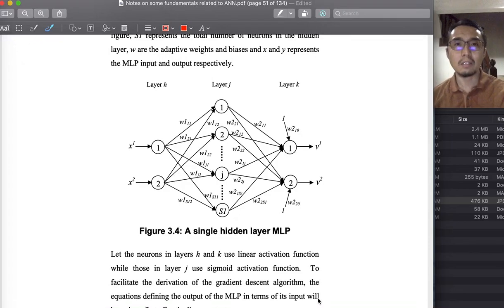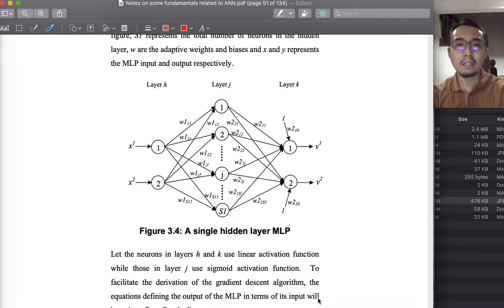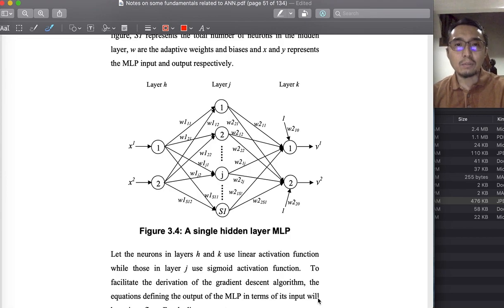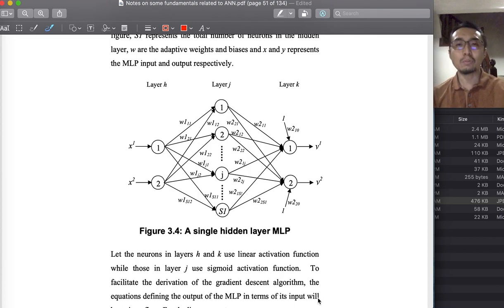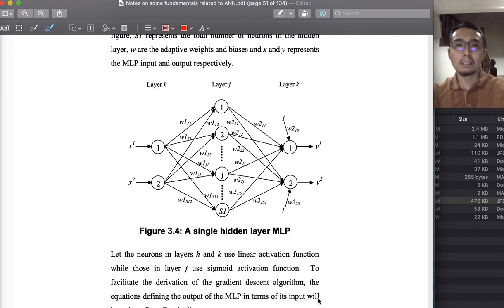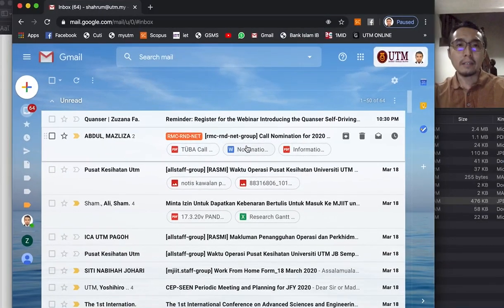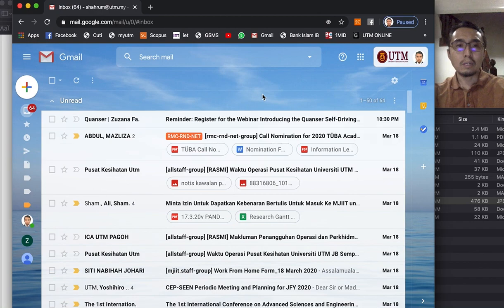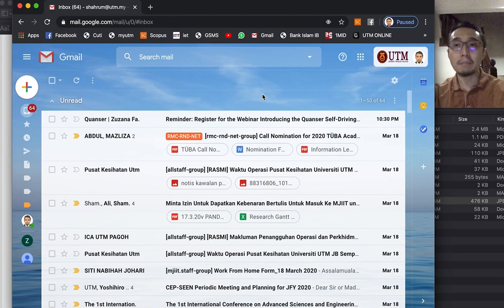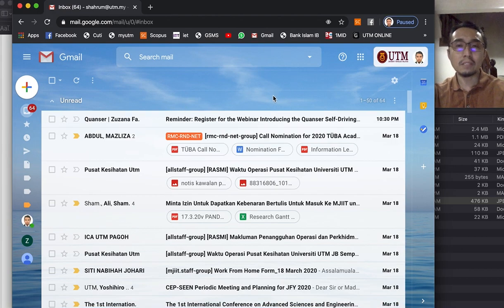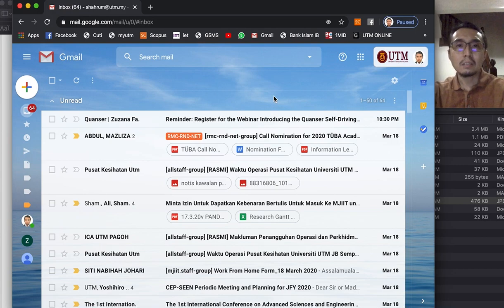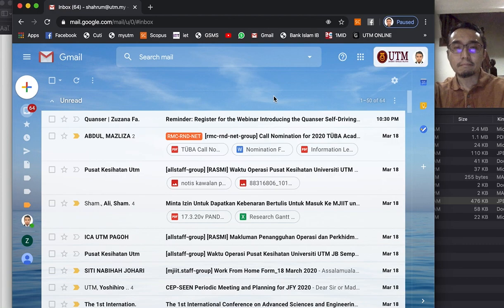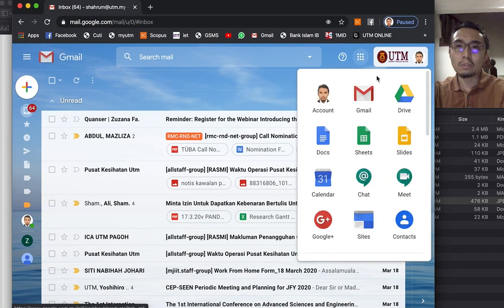Assalamualaikum and salam sejahtera everyone. In this second video I will show you how to use Google Colab. I'm aware that most of you have access to Gmail, so as long as you have Gmail you can run the code for your artificial neural networks using your browser. This is my Gmail account.